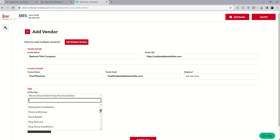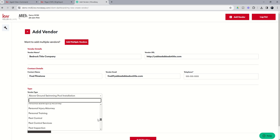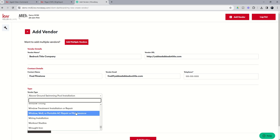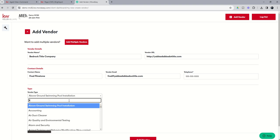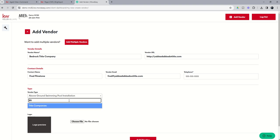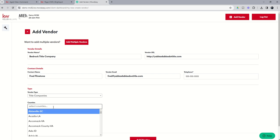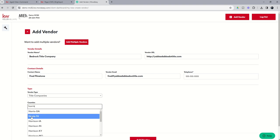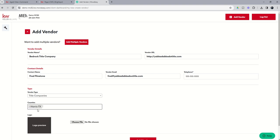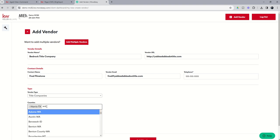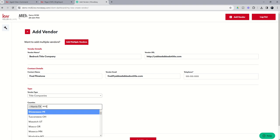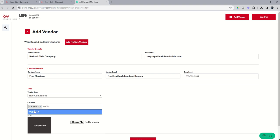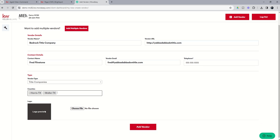And then what sort of vendor is this? You can see we've got a full list of different vendors that you might consider putting in. You don't have to choose a vendor type, you can see that as well. So let's look for title companies, there we go. And then what counties do they service? This is also not required but you could certainly put it in. I live in around Harris County, so we could put Harris and then Waller.